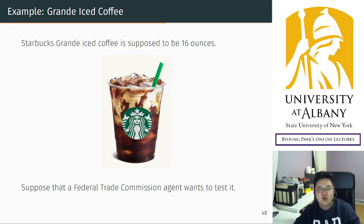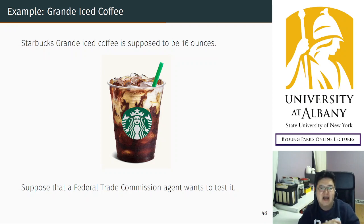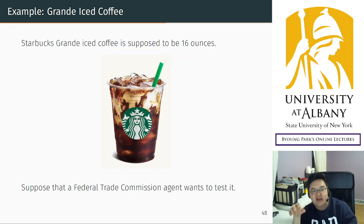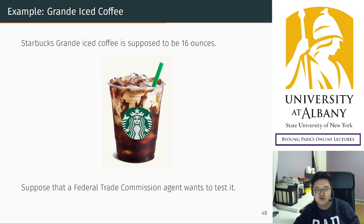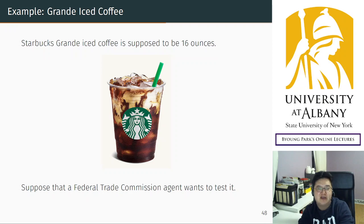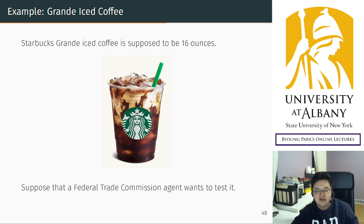In court, Starbucks won because ice is kind of part of the coffee. The content should include the volume of ice too. I made up this example from that news.